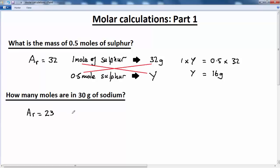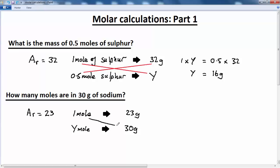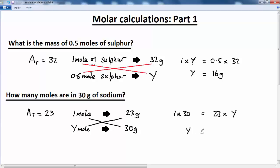We then make our statement: one mole of sodium weighs 23 grams. Then the question is: how many moles weighs 30 grams? We cross-multiply: one multiplied by 30 equals y multiplied by 23. So one times 30 equals 23 times y, and resolving that equation, y is equal to 30 over 23 moles, which is equal to 1.3 moles.